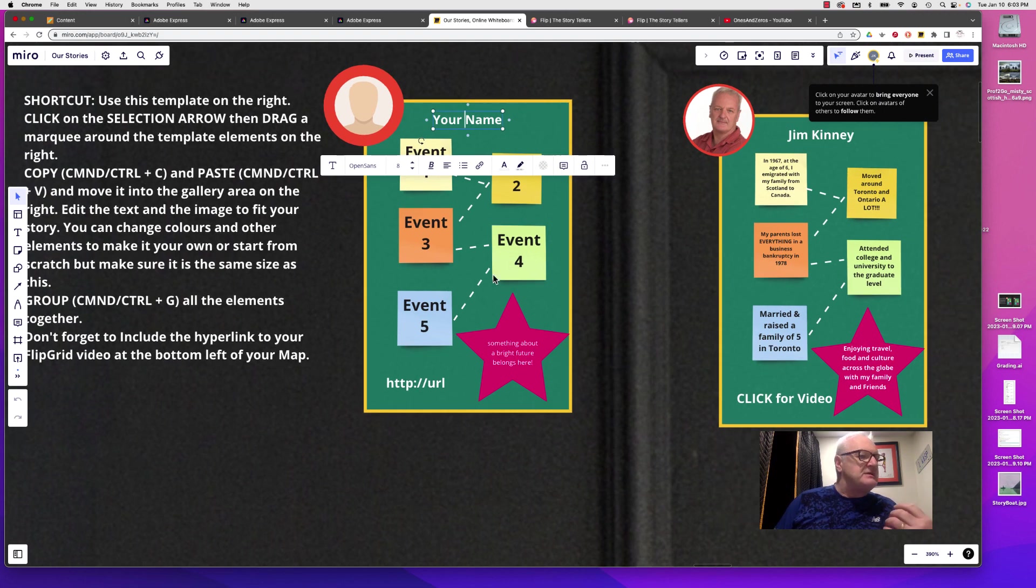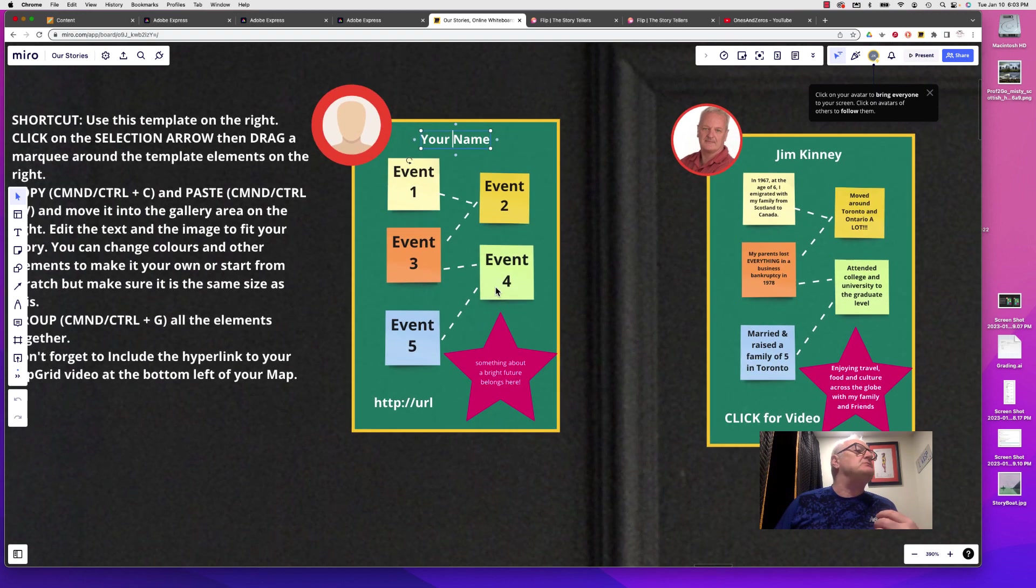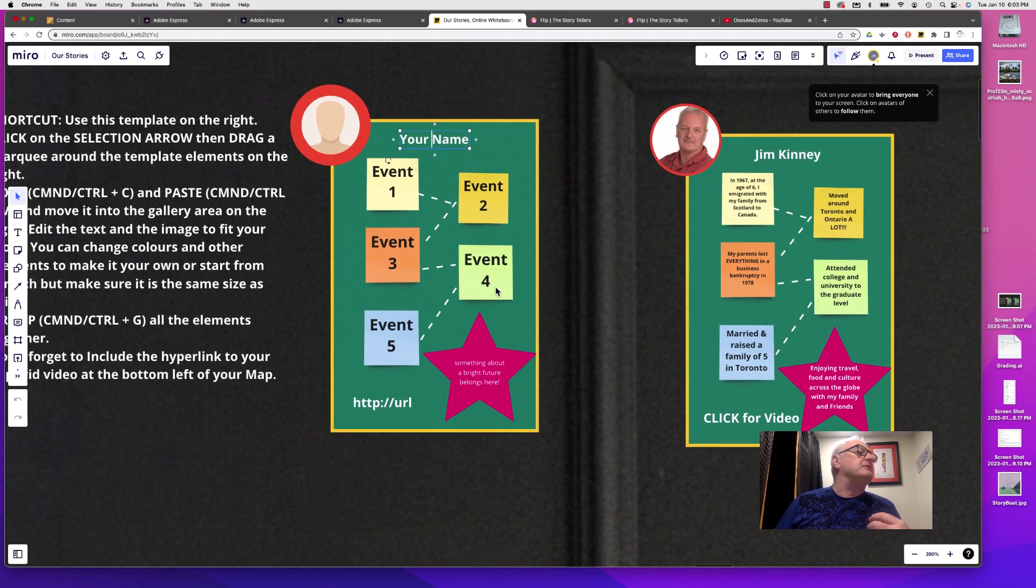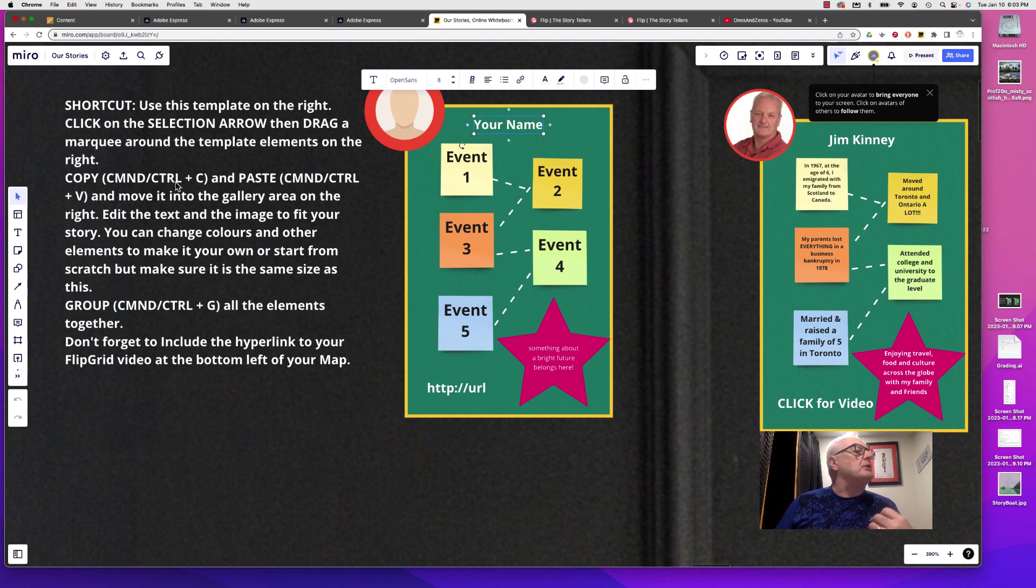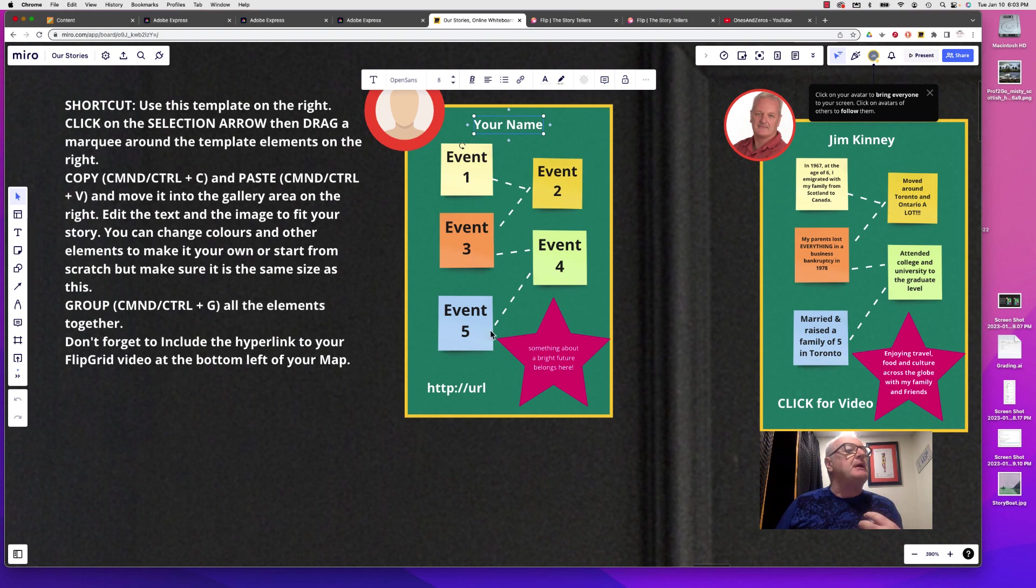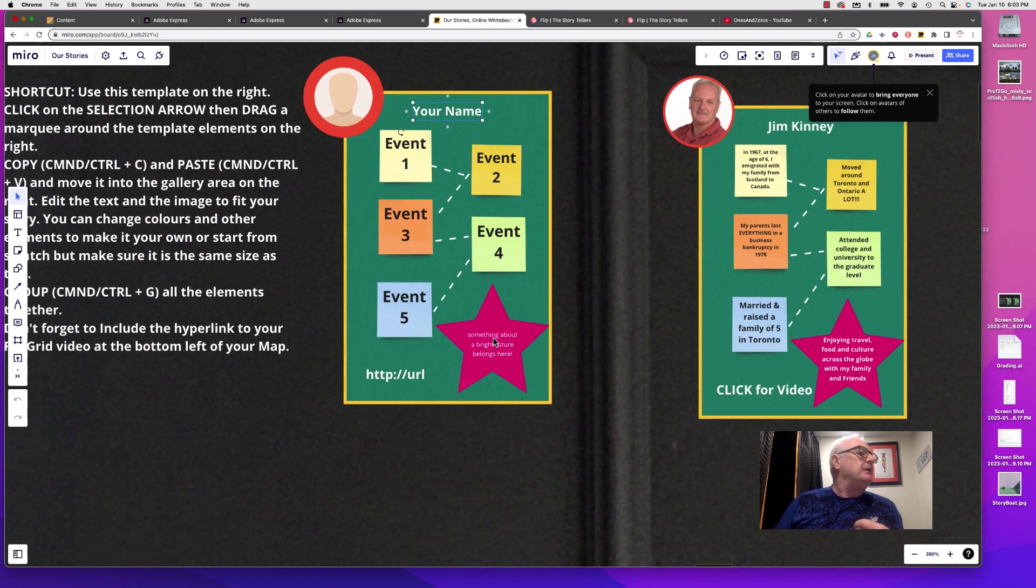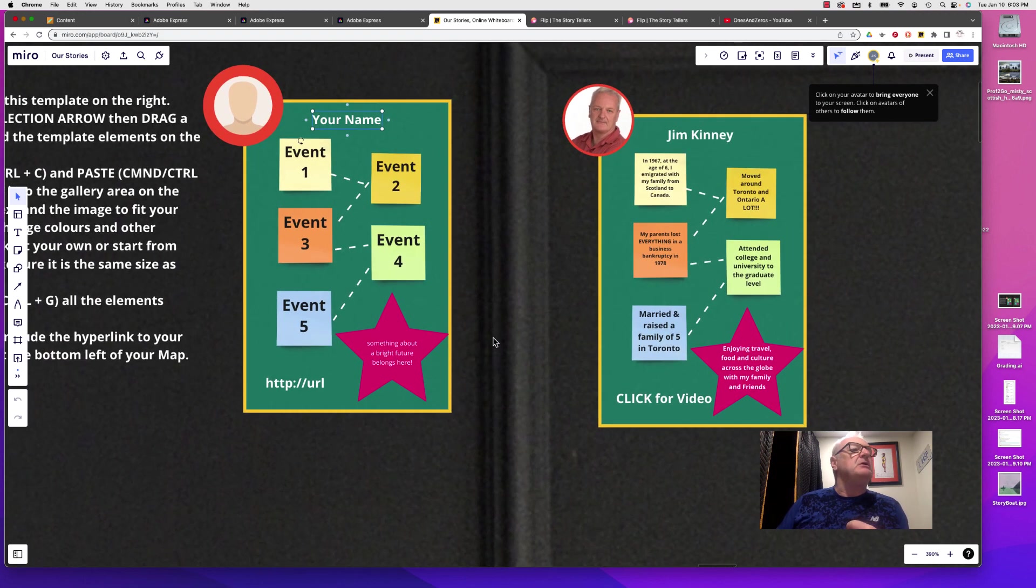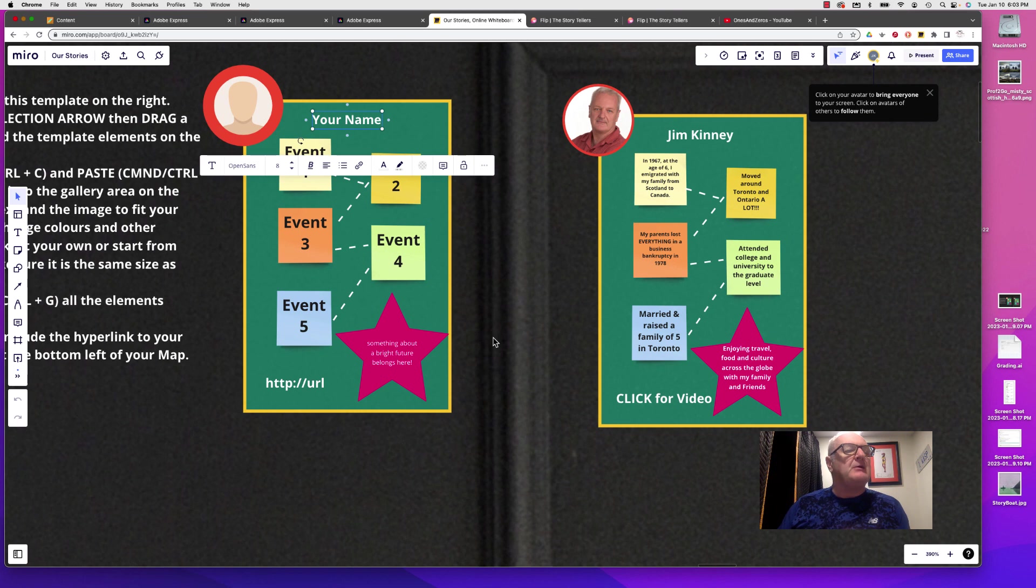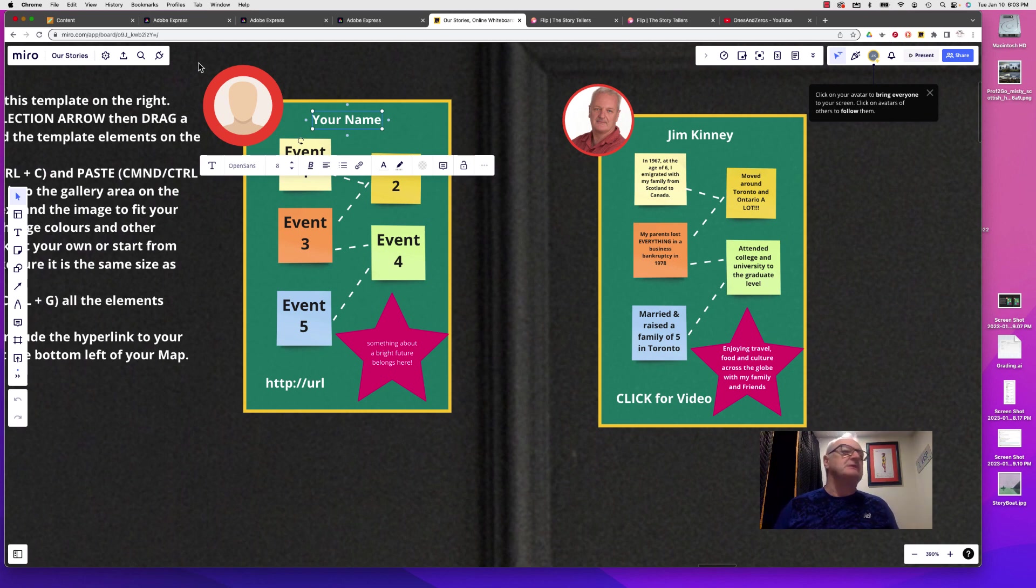You don't want to use this one. You want to use a copy of this. So this here is telling you to use Command or Control+C and Command or Control+V to copy and paste this template. And then when you're done, you can use Command or Control+G to group all the elements together.